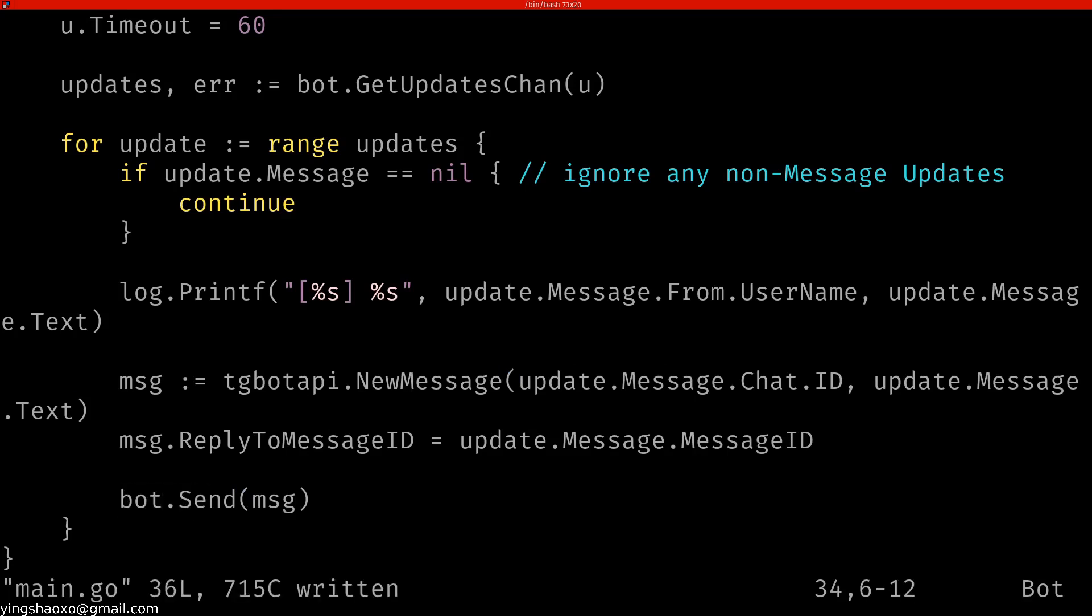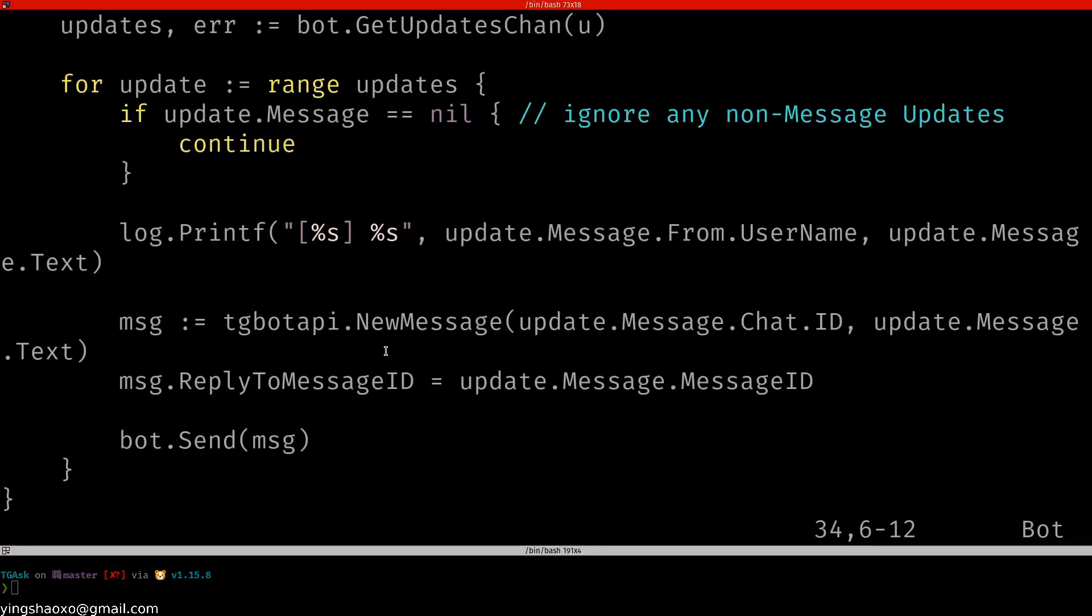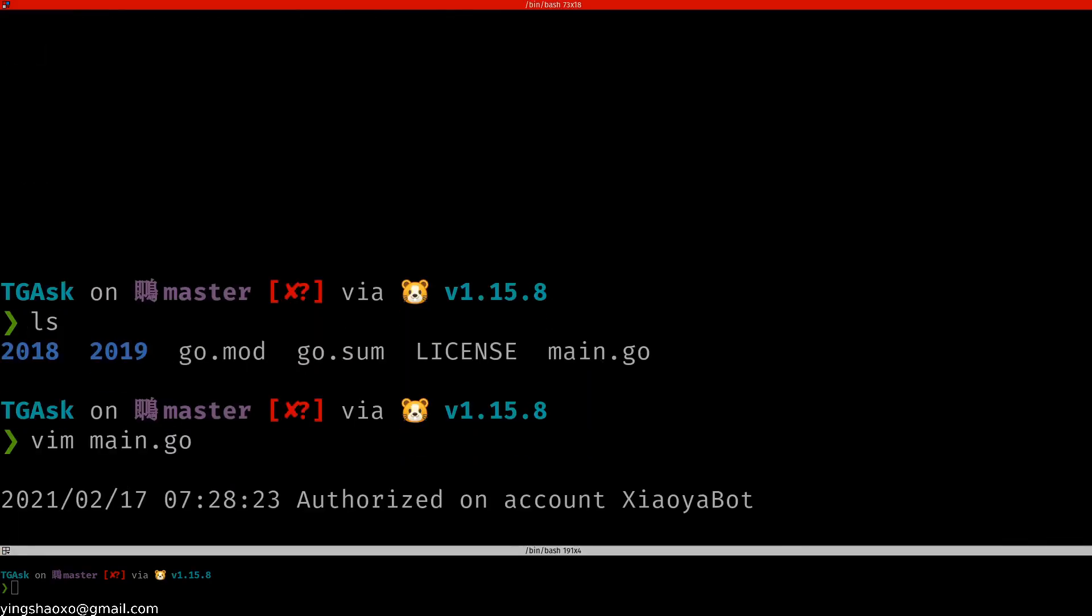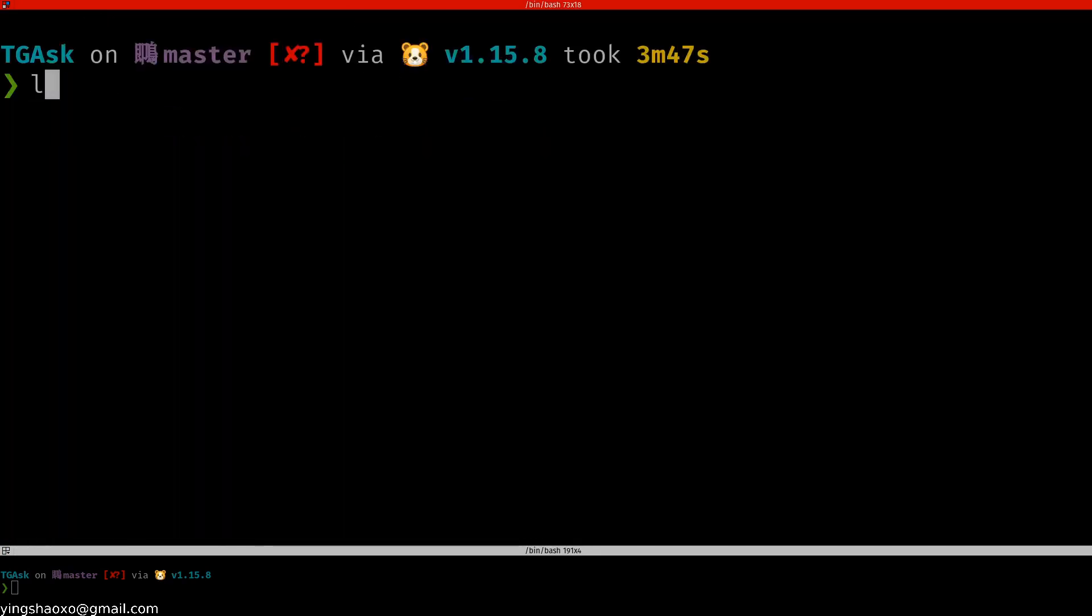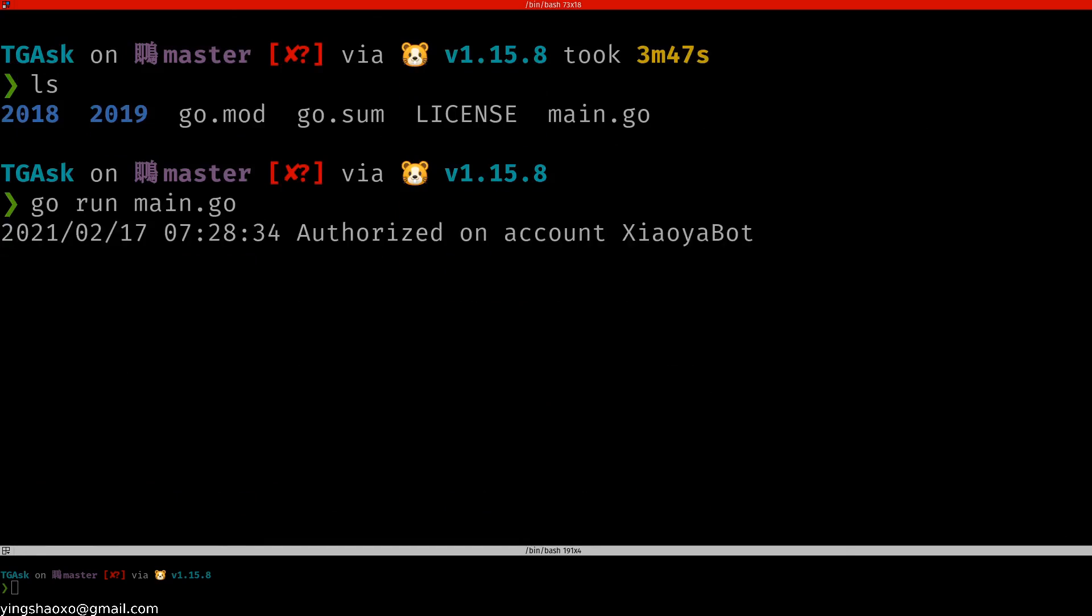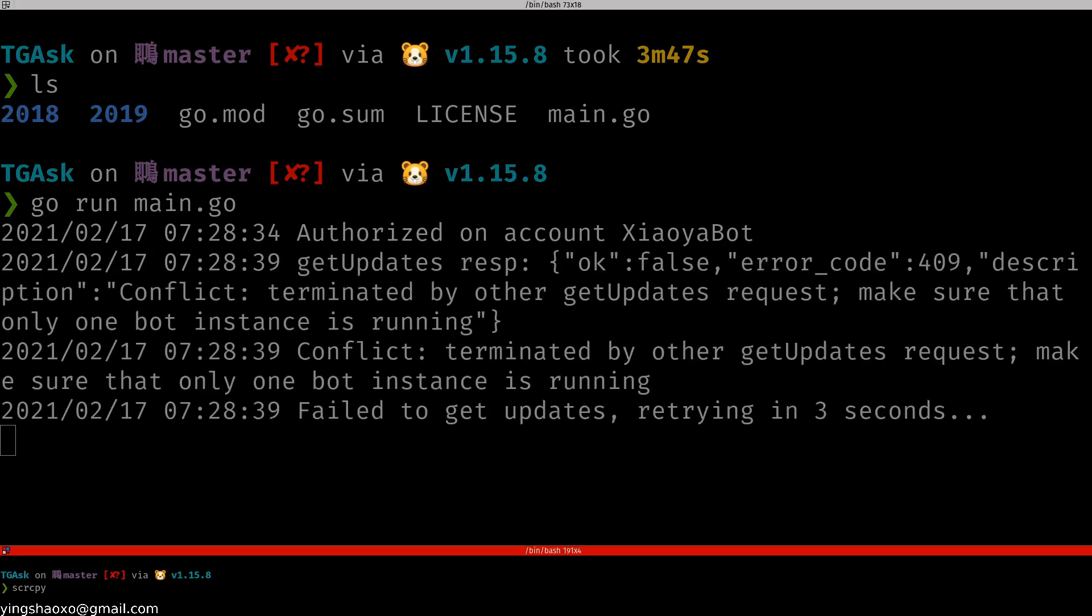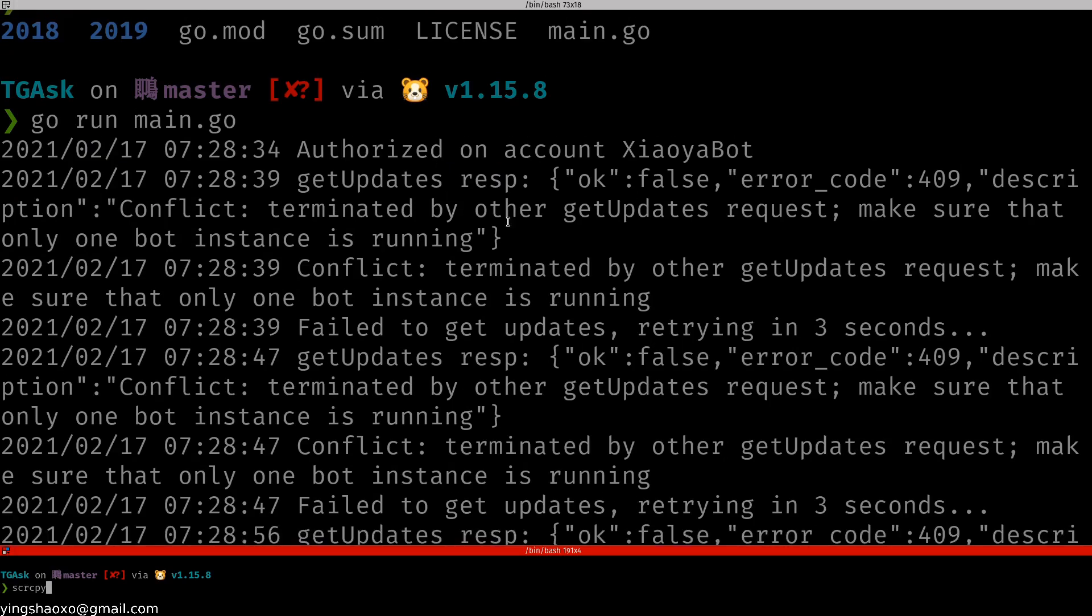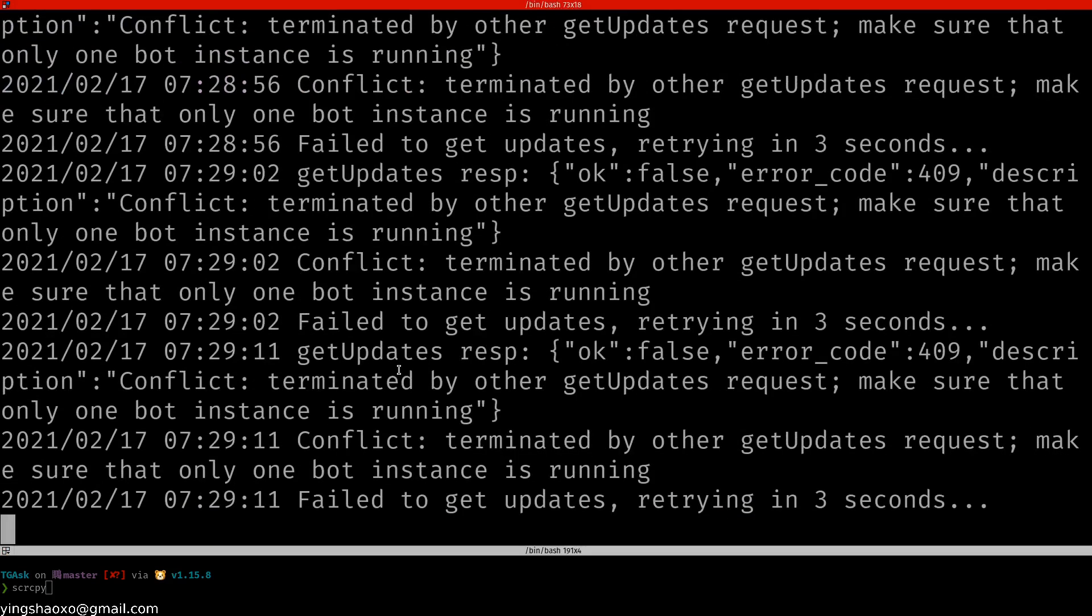Let's run this bot. I'm using fi, but you will not have fi. What you should do to run it is say go run main.go and it's running. Since it's running, let me just... Oh, it says failed to get updates. Terminated by other get updates request. Make sure that only one bot instance is running.